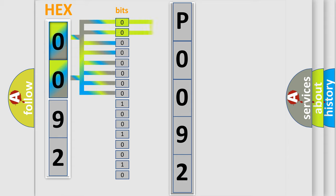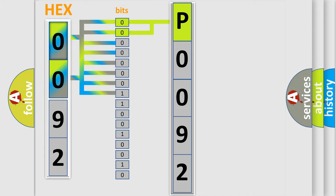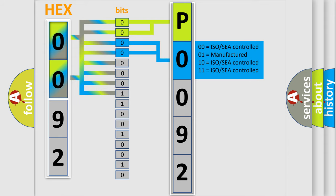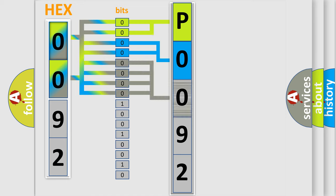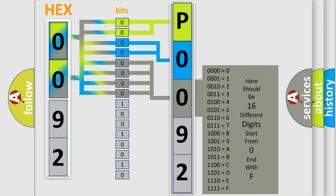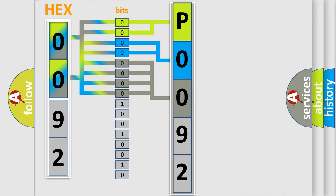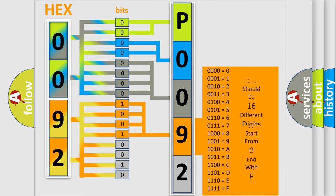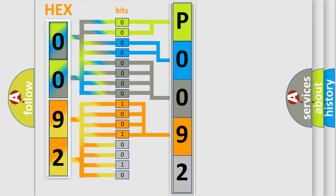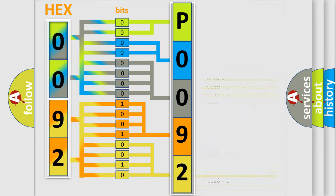By combining the first two bits, the basic character of the error code is expressed. The next two bits determine the second character. The last bit styles of the first byte define the third character of the code. The second byte is composed of a combination of eight bits. The first four bits determine the fourth character, and the combination of the last four bits defines the fifth character. A single byte conceals 256 possible combinations.